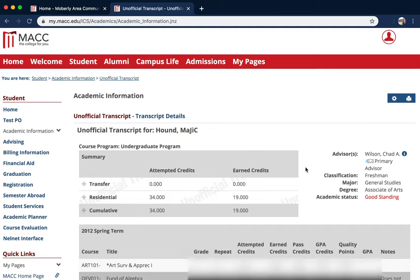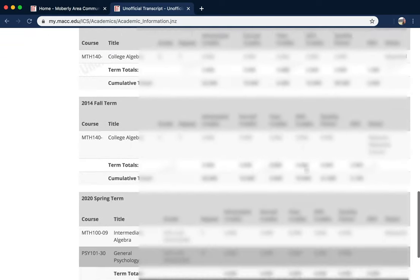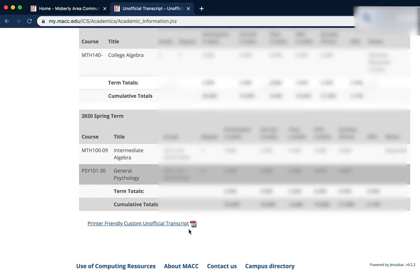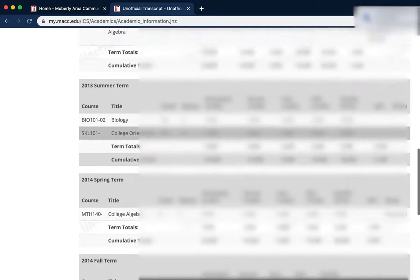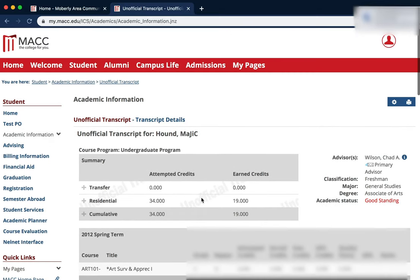Scrolling down to the bottom, you'll see that there is a printer-friendly option for your transcript, which you can download as a PDF. And there you go, you've found your transcript!